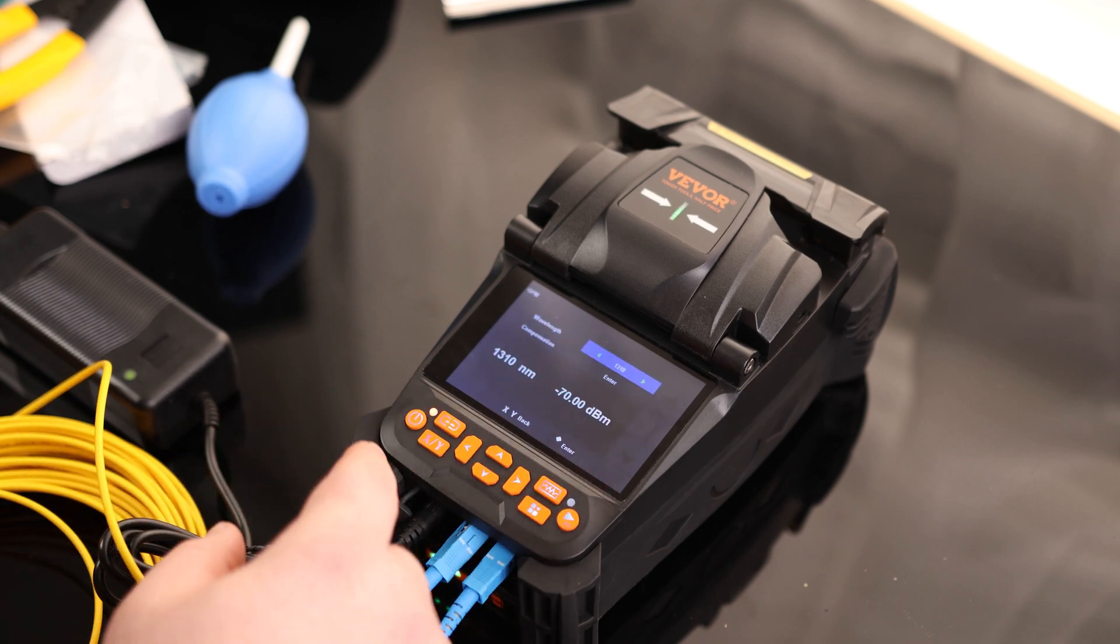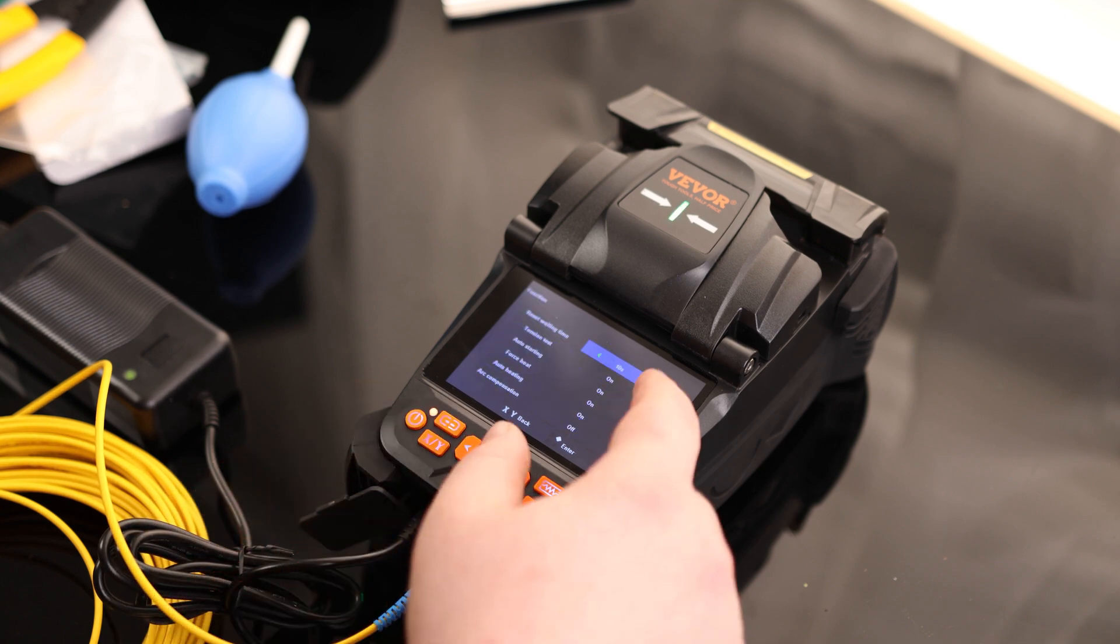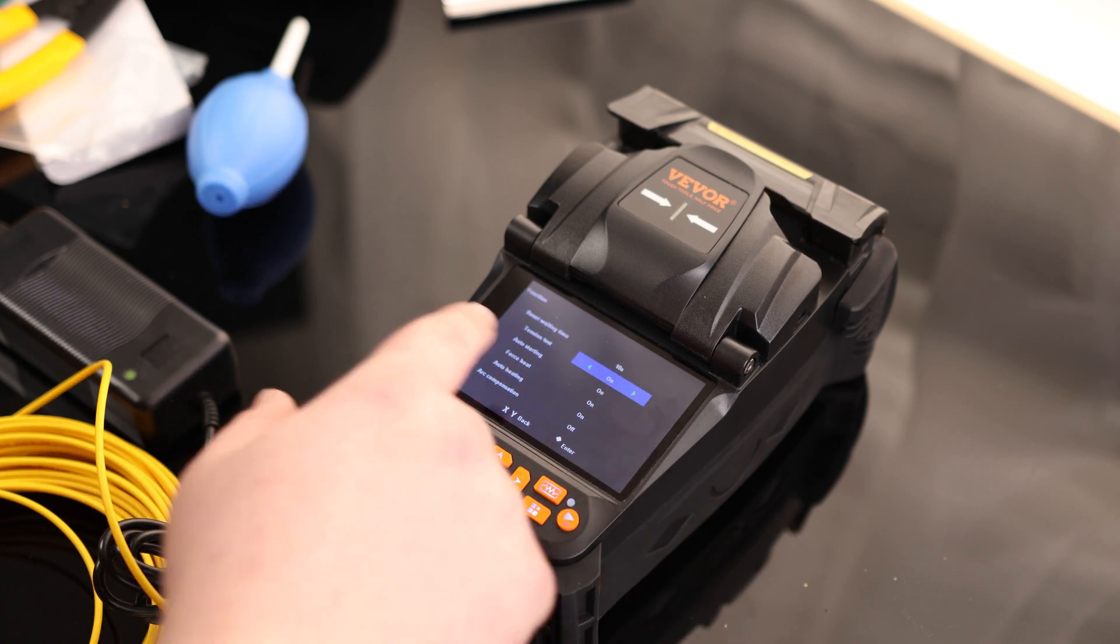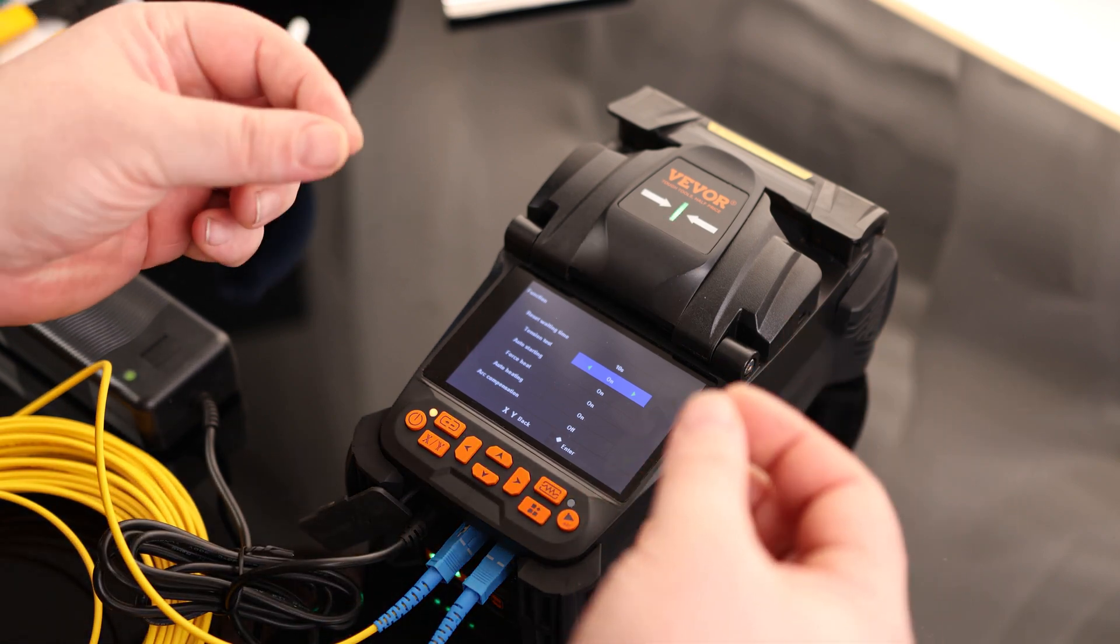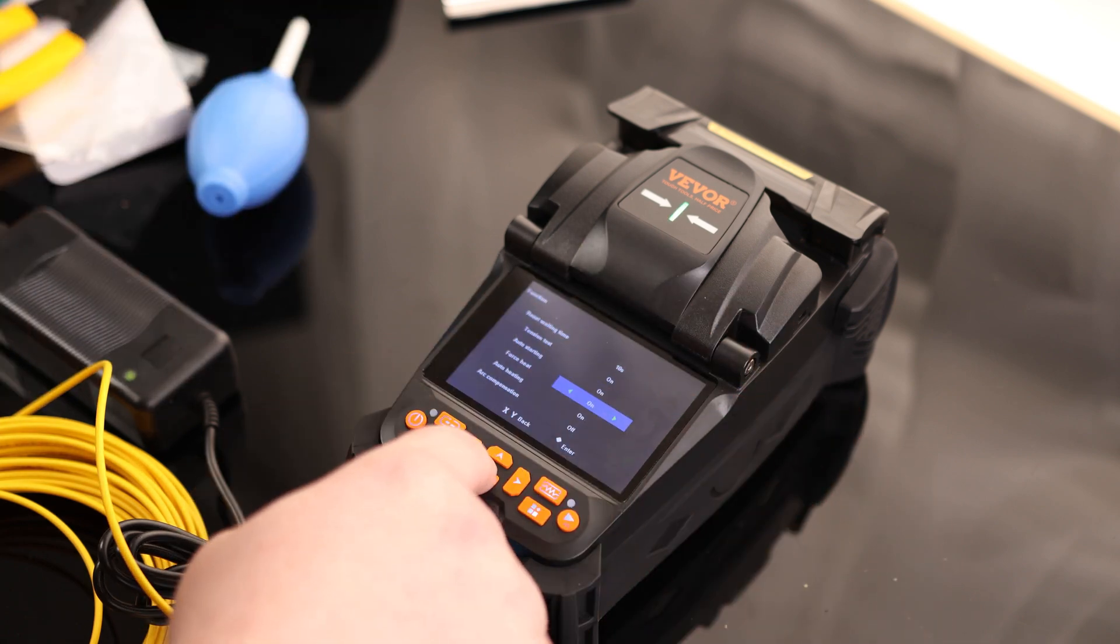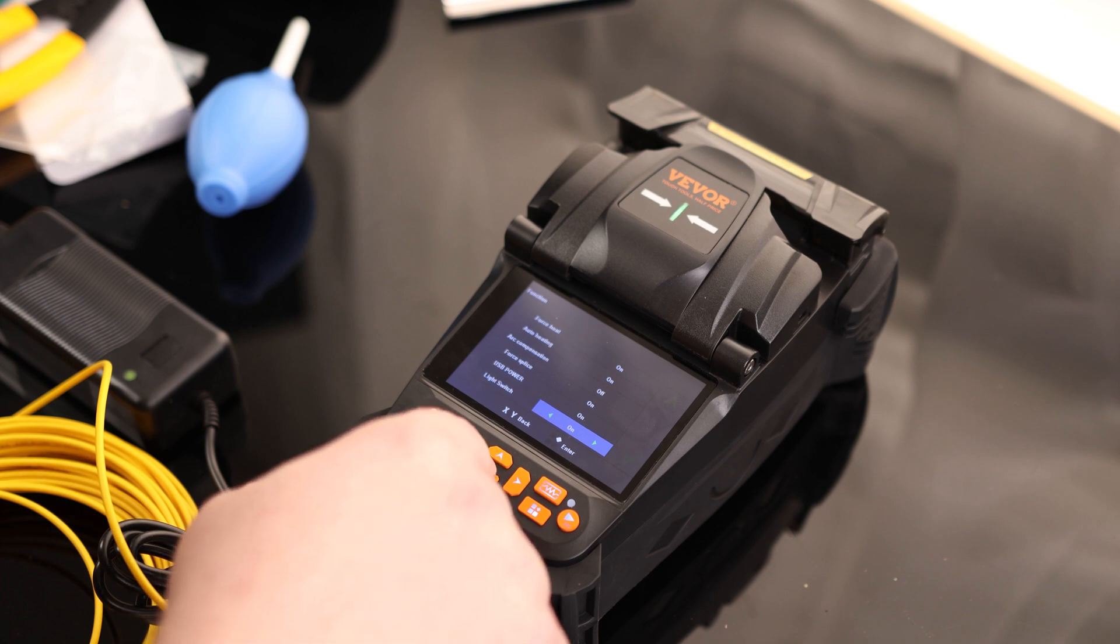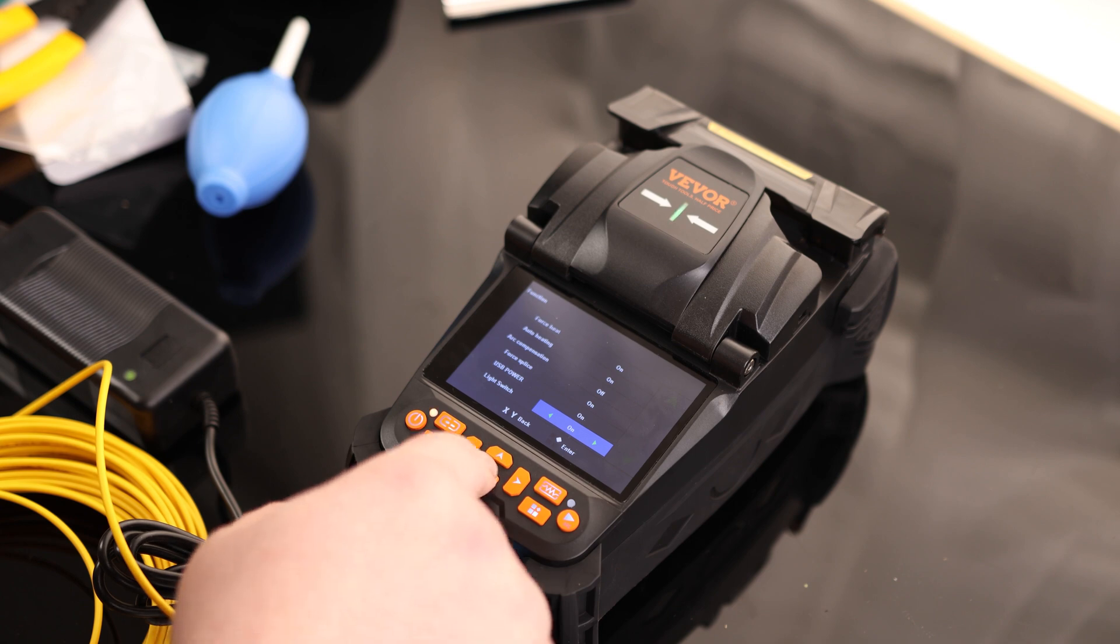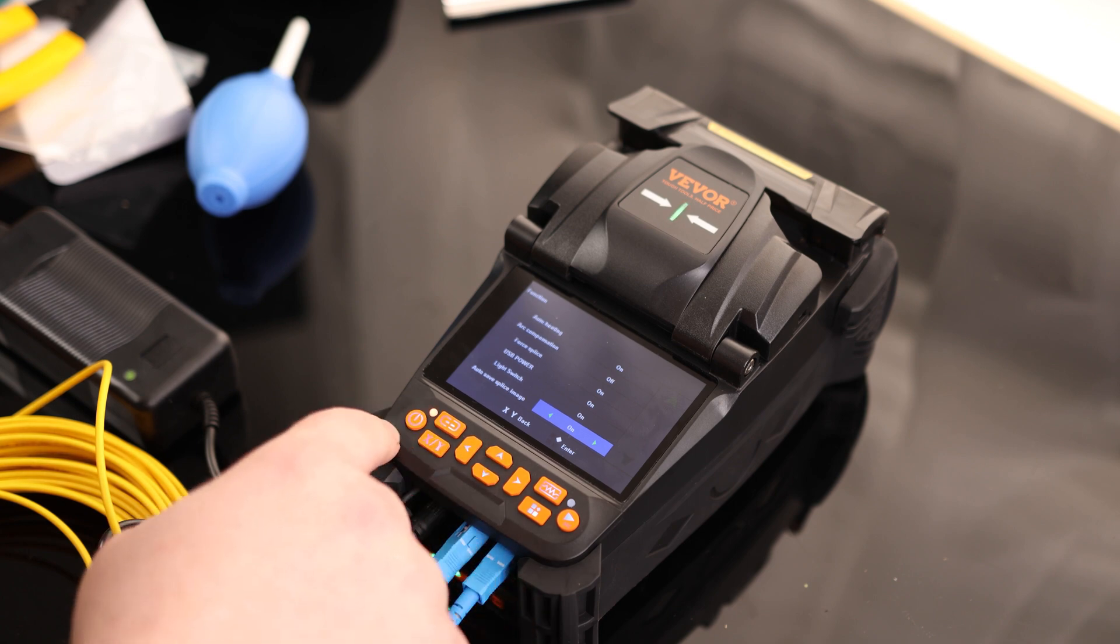So we can change the wavelength. We can change the composition. Function. So we've got a reset waiting time, 10 seconds. This is cool. So it actually has a tension test. To my understanding, most splicers don't actually have that. But what that's going to do is whenever it gets done splicing, it's going to test it to make sure it doesn't break apart when it's done. So that is cool. We've got auto heating, arc compensation, force, USB power. I know we can do that. Light switch. Tons of options in here.